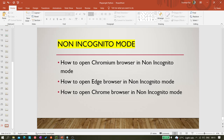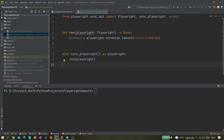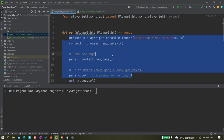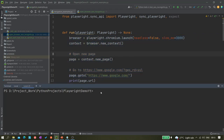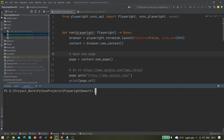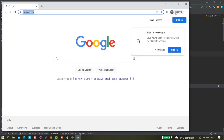Let me show you that first. We have some tests like navigation example. If you want to run this test, these tests are inside the directory called 'basics', so using 'pytest basics' and then the navigation test examples. If I just run it, you can see the browser is opening in incognito mode.